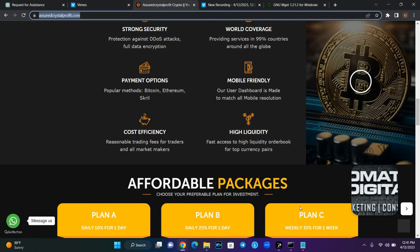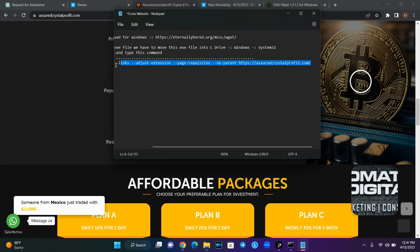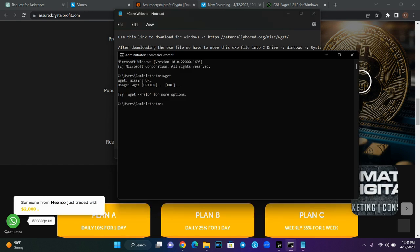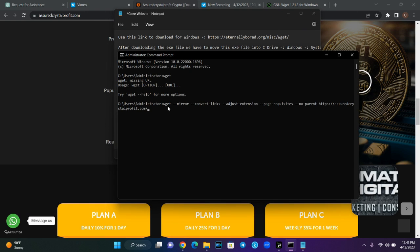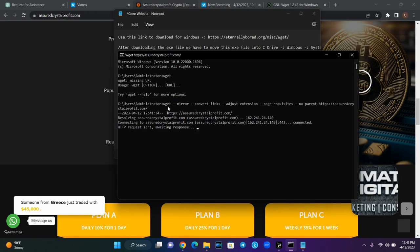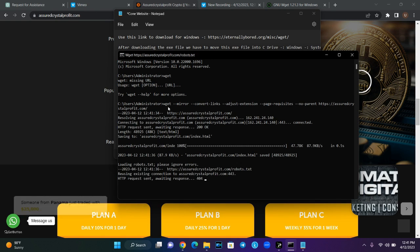I'll copy this URL and replace it in the command. Then I'll copy everything, come back to my CMD window, and paste it. Now I want to start cloning this website — all I need to do is hit Enter and it will start cloning the website.